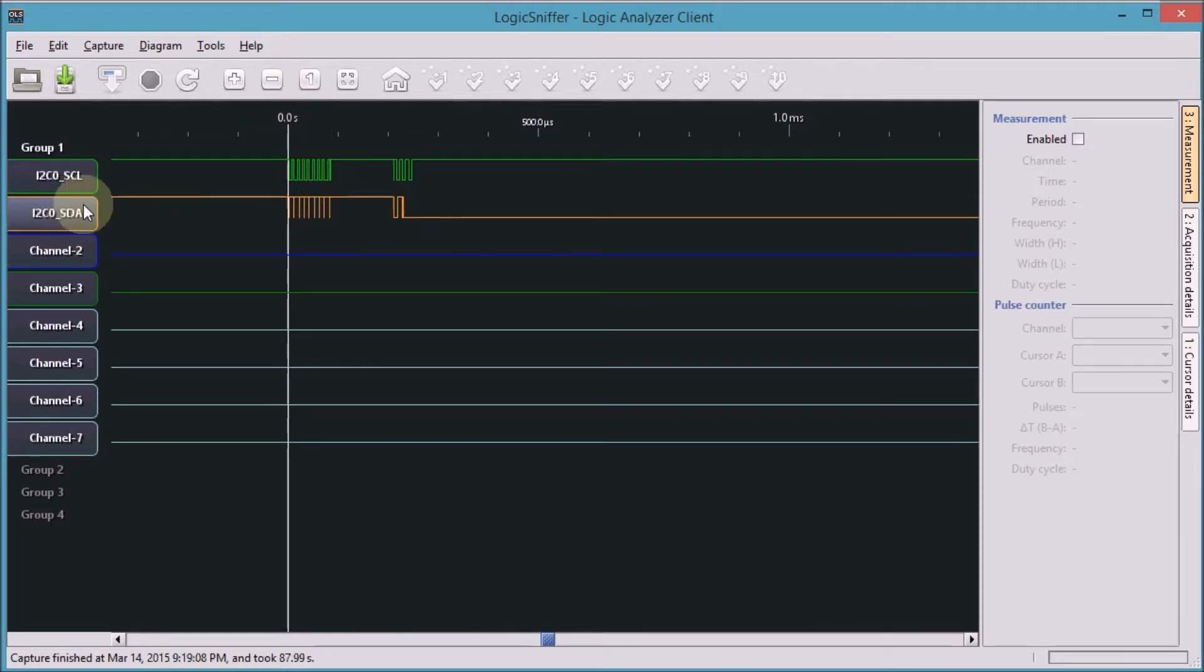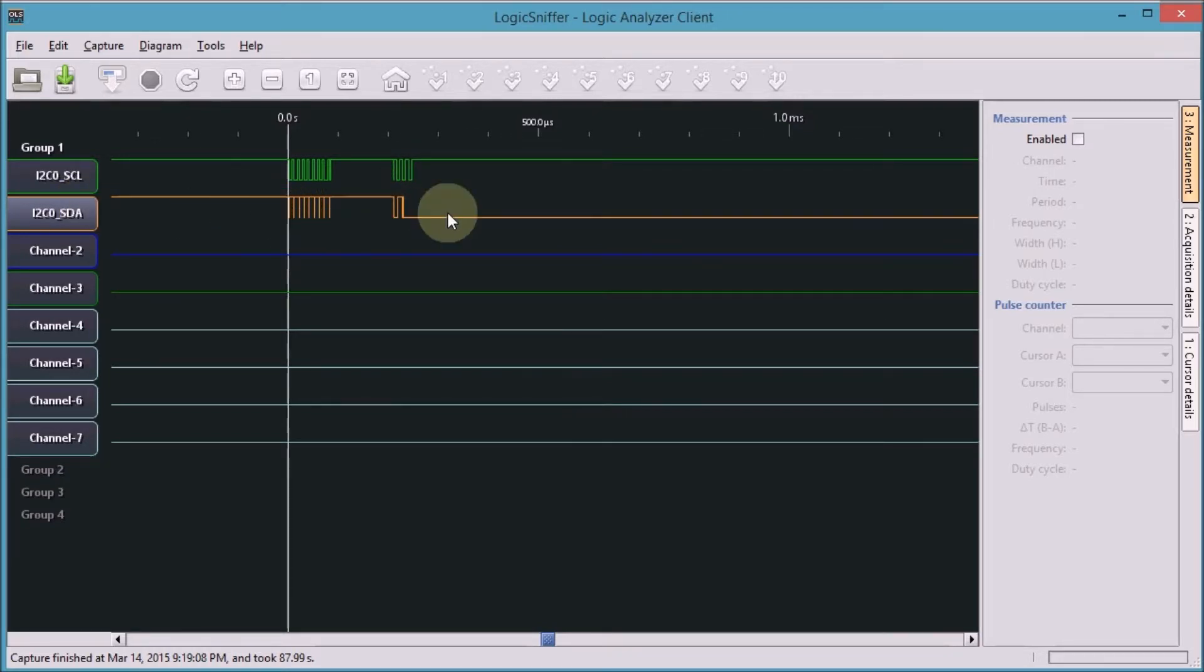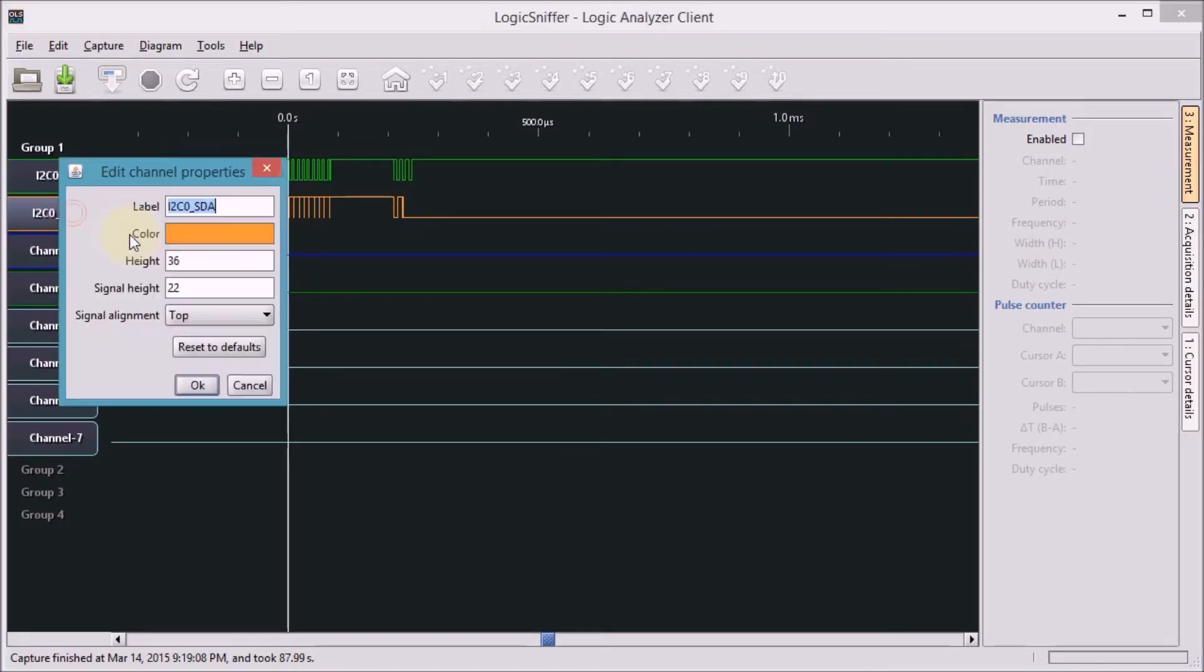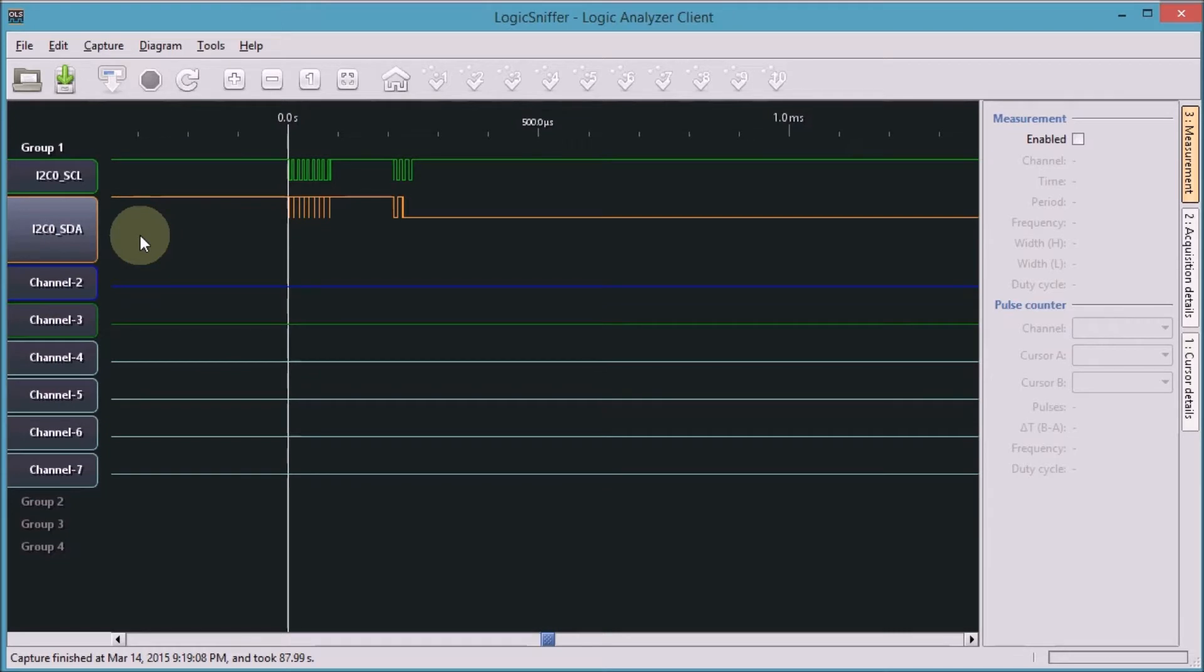If I don't give that signal more space, the text of my analyzer will override the signal. So I'm going to double-click here and make this a height of 70. That gives me enough space to read the analyzer's results.